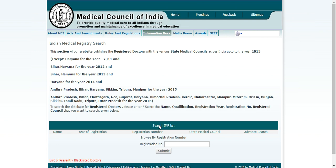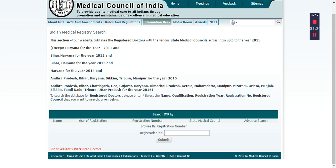So when you click on the registration number field and enter the registration number, then click Submit, you will find certain results.